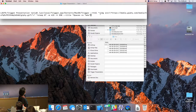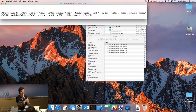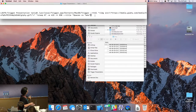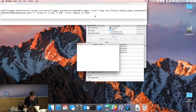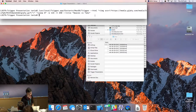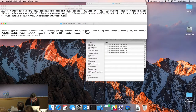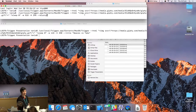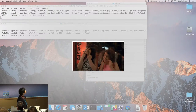For a demonstration: Trigger is called from /usr/local, specifying an HTML string pointing to a web-hosted GIF, with the command set to sleep 8 — so it presents the web view for eight seconds and then does nothing else. Width, height, and a title are also specified. A second example uses another GIF with blurry mode enabled.